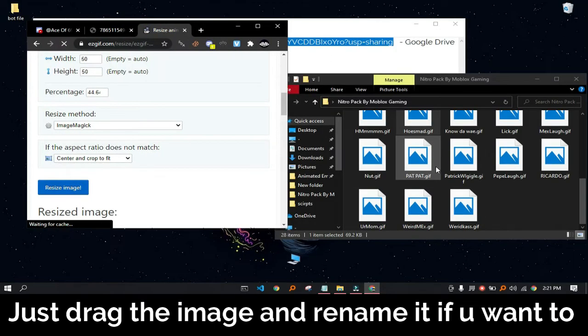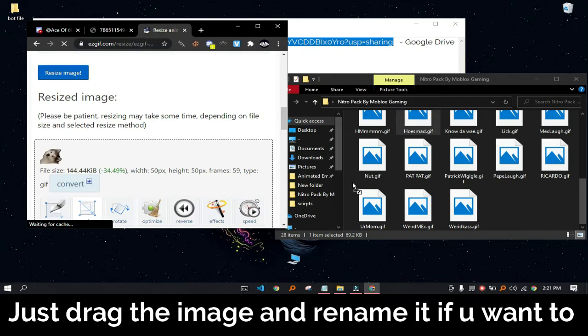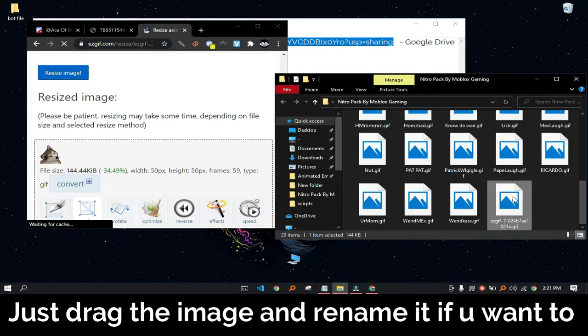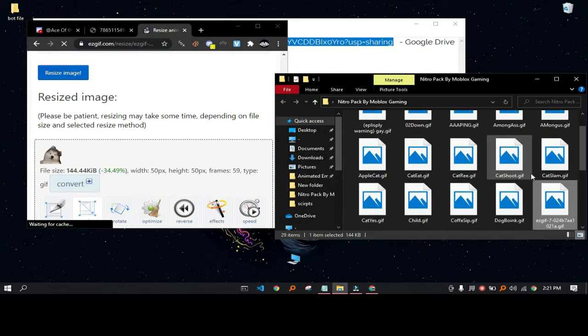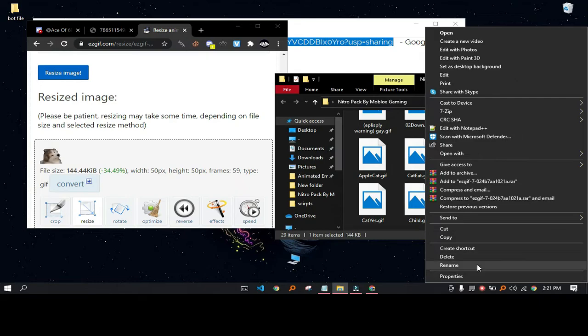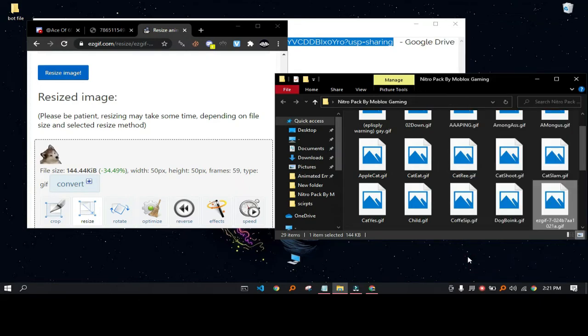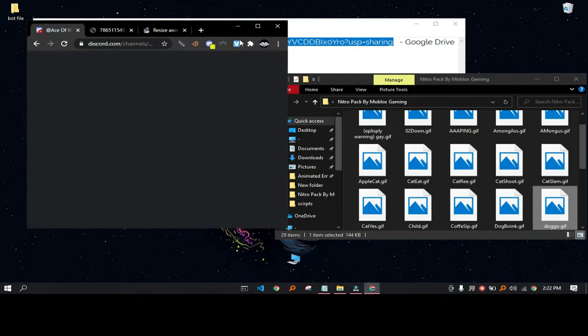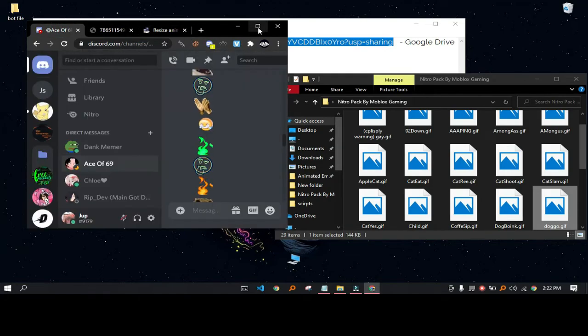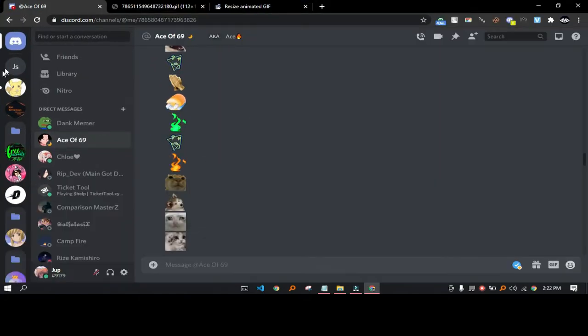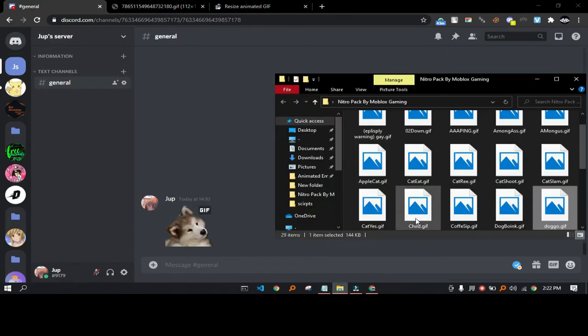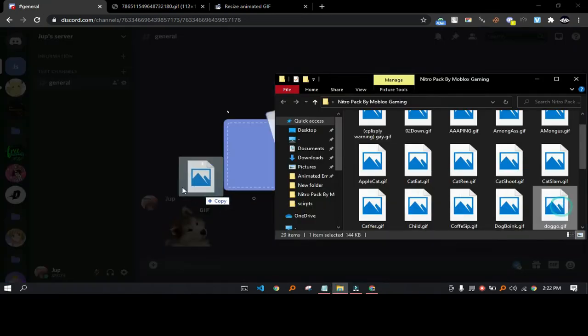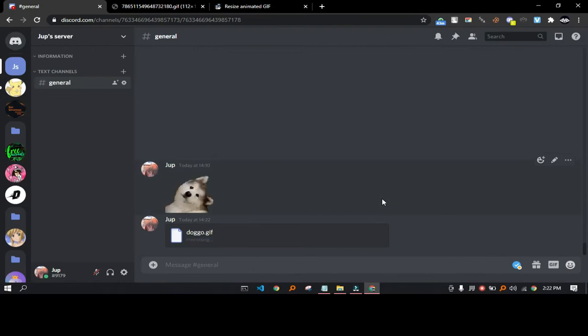Just drag the new smaller GIF and rename it if you wish to. And it works the same way.